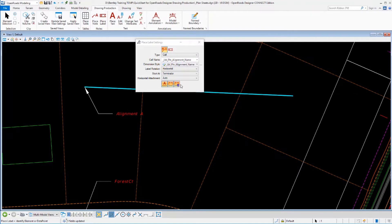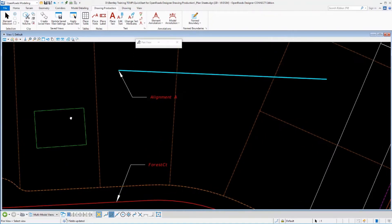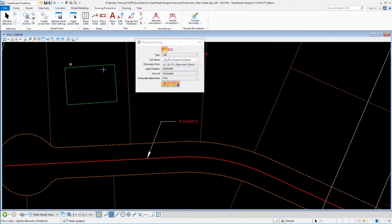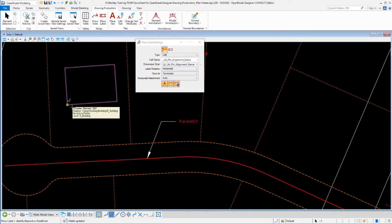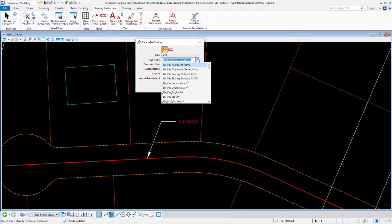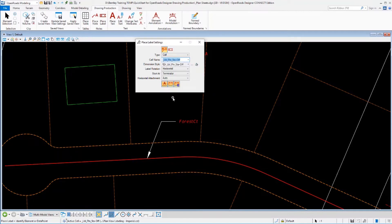So let's look at these toggles in a little bit more detail and place another label. Over here I've got a green block kind of representing a building. Let's label the station and offset to a couple corners of that building. So I'll go select my station and offset cell definition.